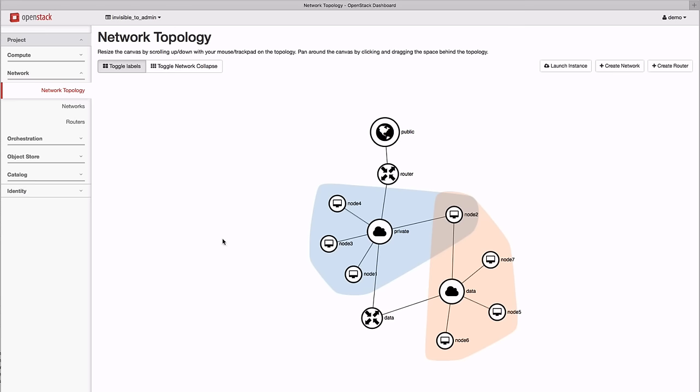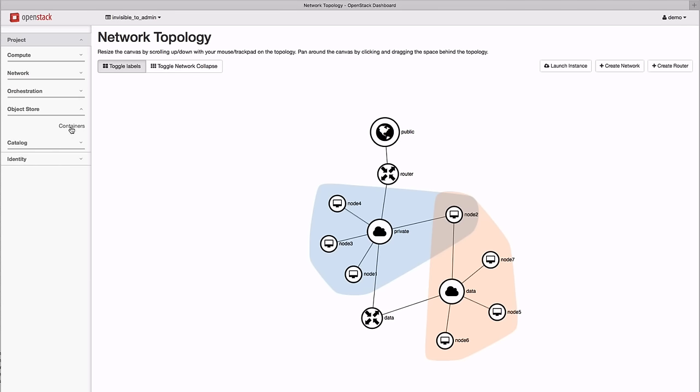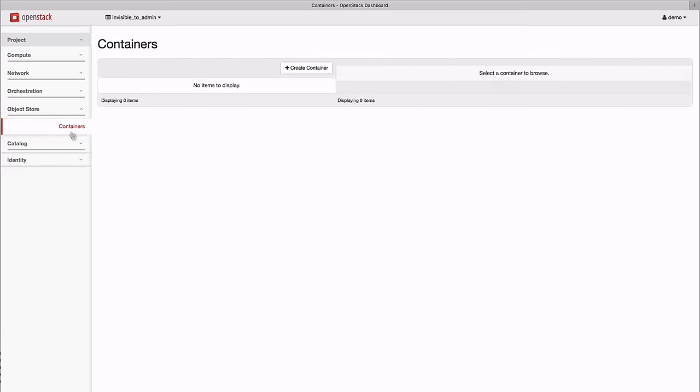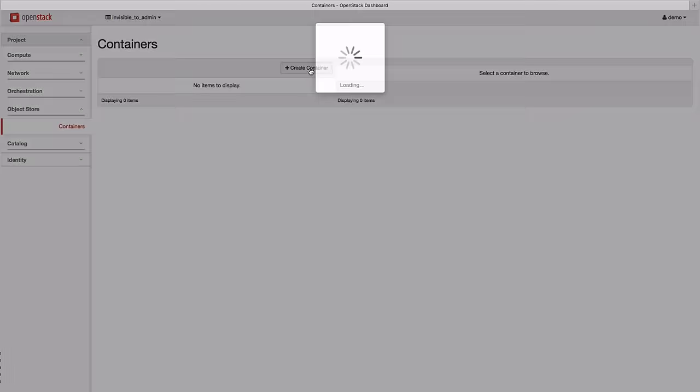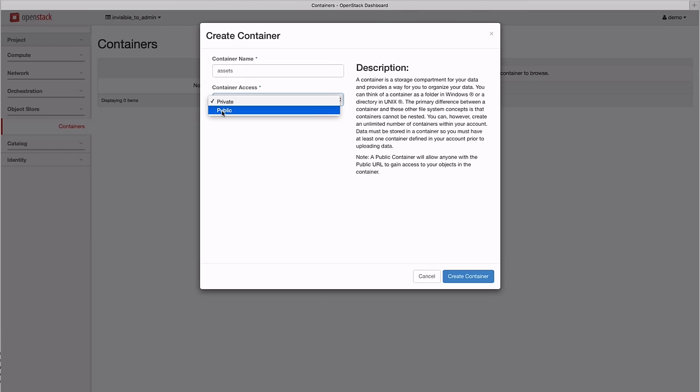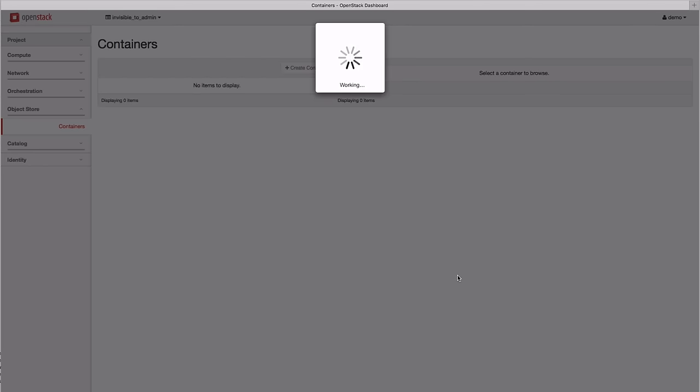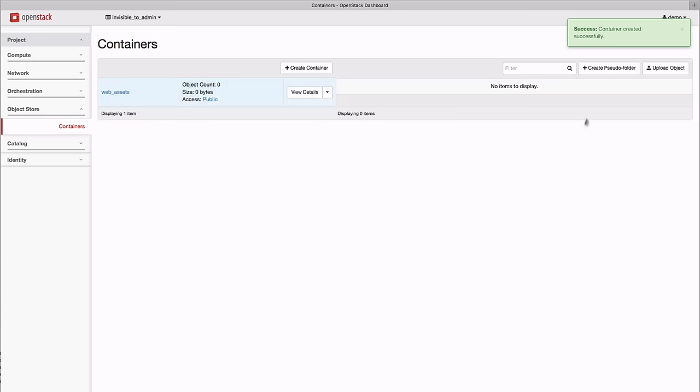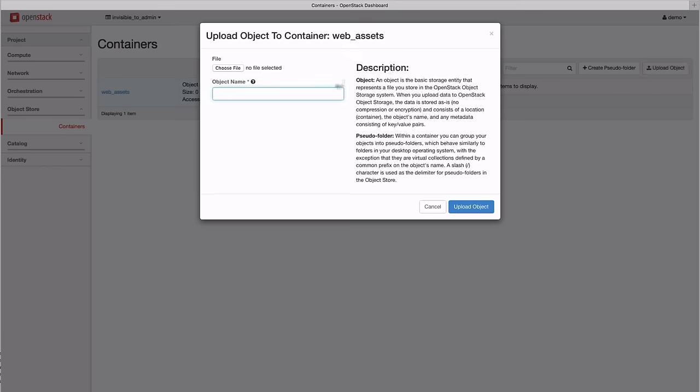OpenStack also offers an object storage service that lets you store and access files through the browser and REST interface. We begin by creating a public container to hold some web assets, then we upload an object that we want to make publicly available.